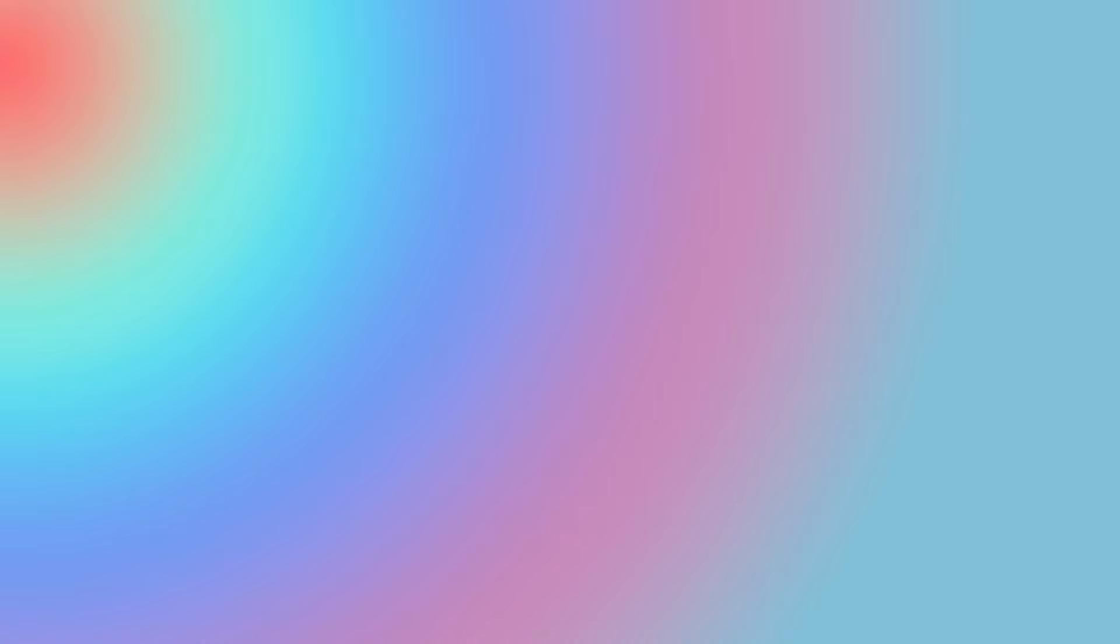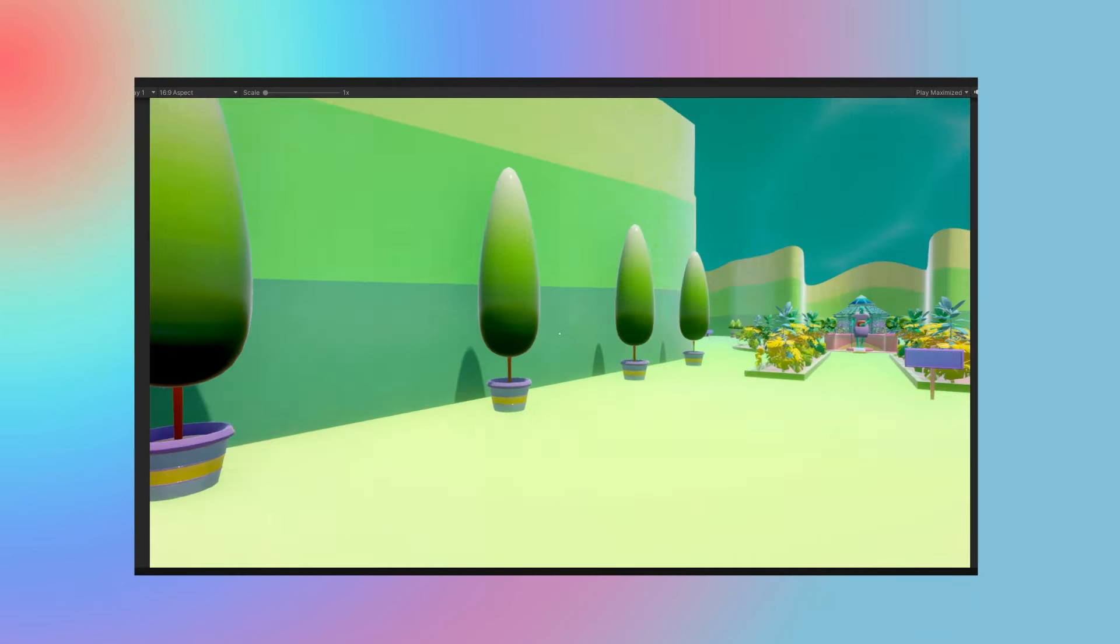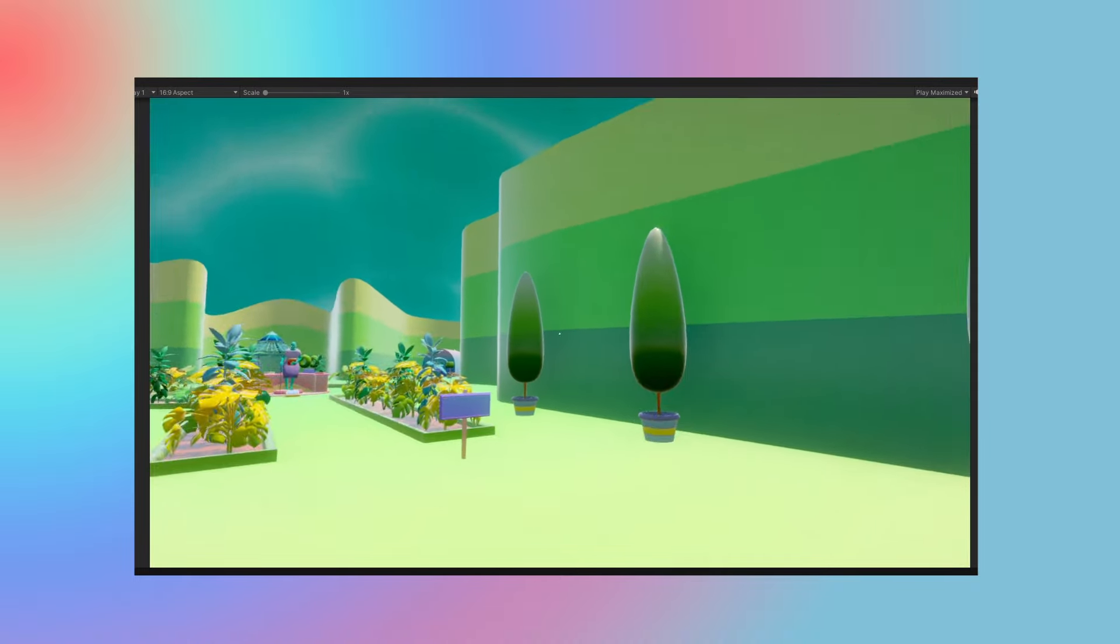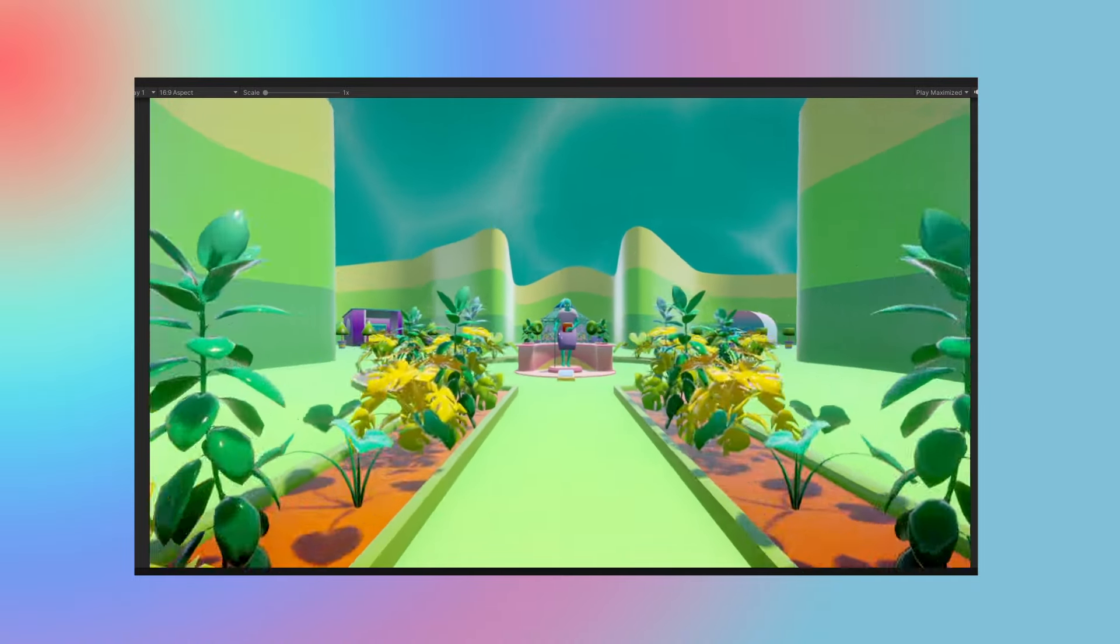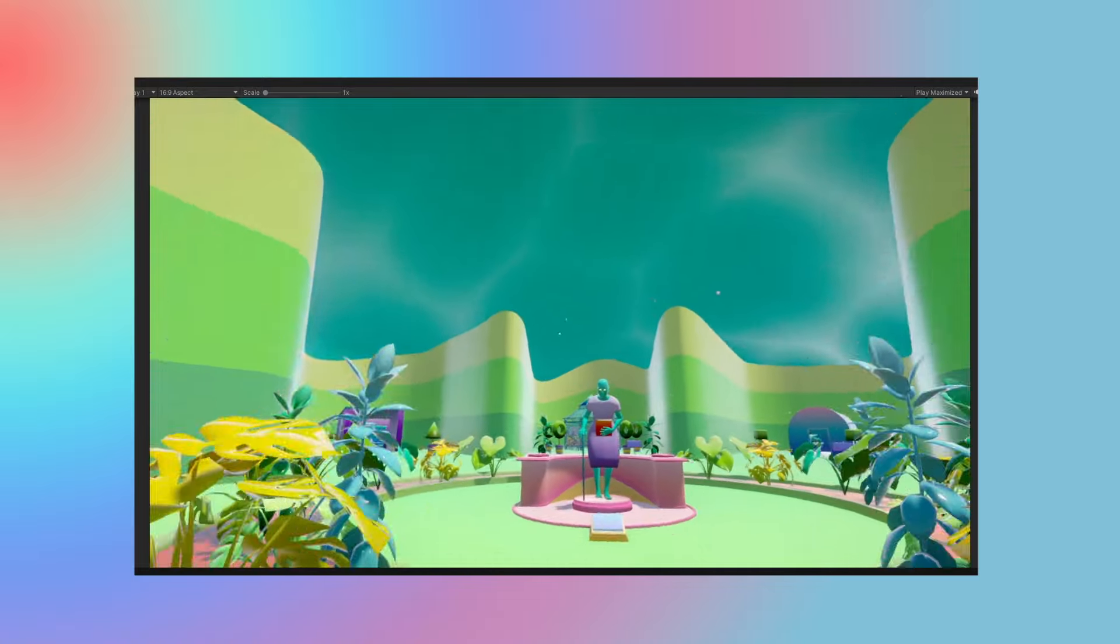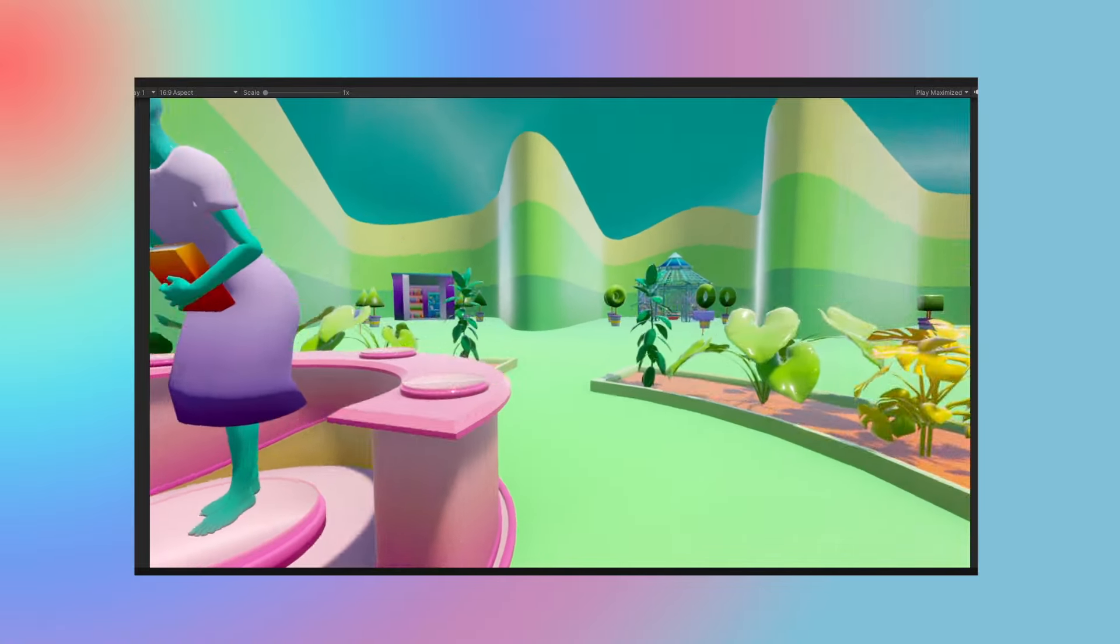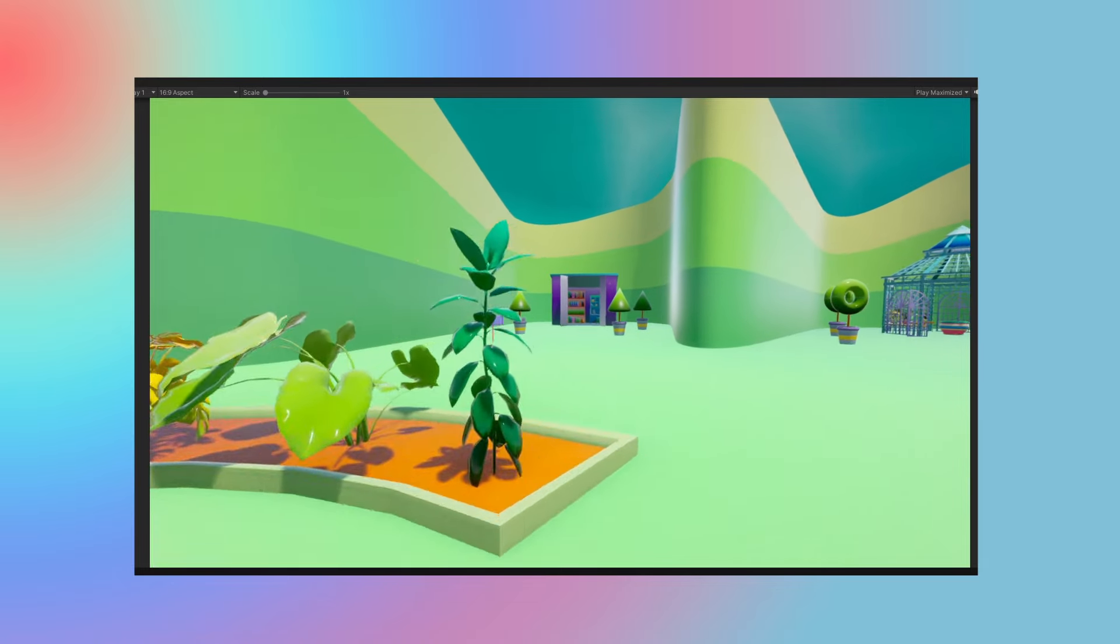Which brings me to my final point, gaining confidence in one area will make learning new things easier. Learning to learn is a skill in itself. While the skills may be different, the process is almost always the same. The sooner you get used to that process, the better off you'll be.